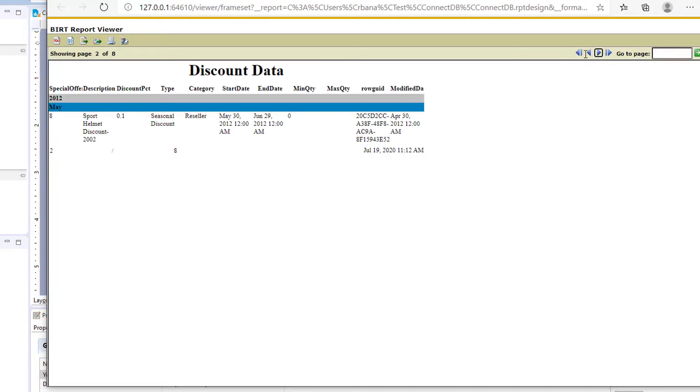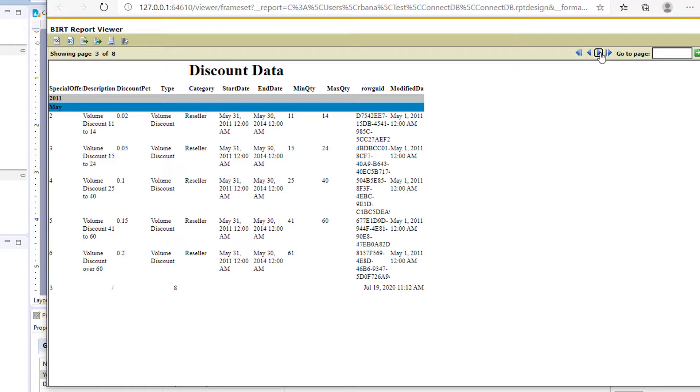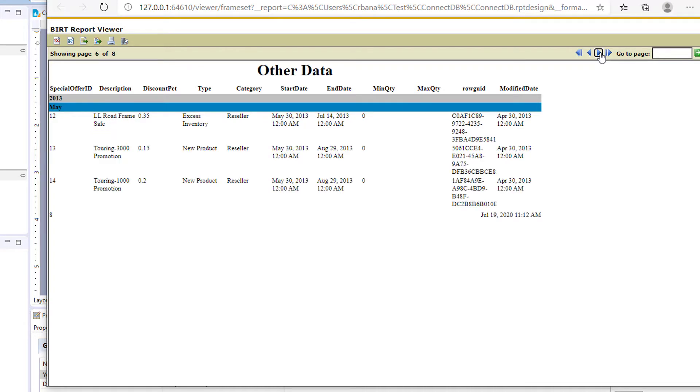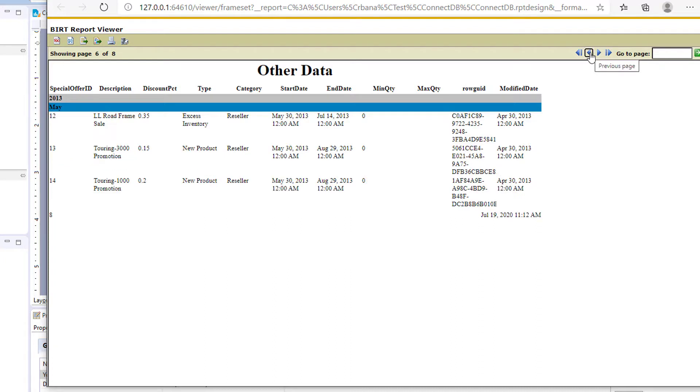So now we have more pages. The discount data is breaking up by year. We see we still have the same master page for each year. And when we get to the other data, still breaking up by year and then maintaining the master page.